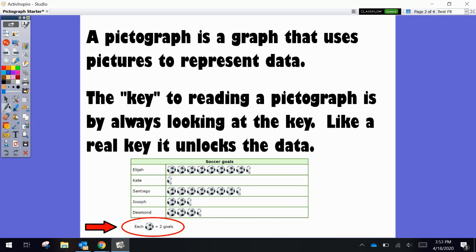Looking at the graph, Elijah kicked 1, 2, 3, 4, 5, 6, 7, 8, and a half soccer balls. Well, we know that you can't score half of a goal. We have to remember that each soccer ball equals two goals.